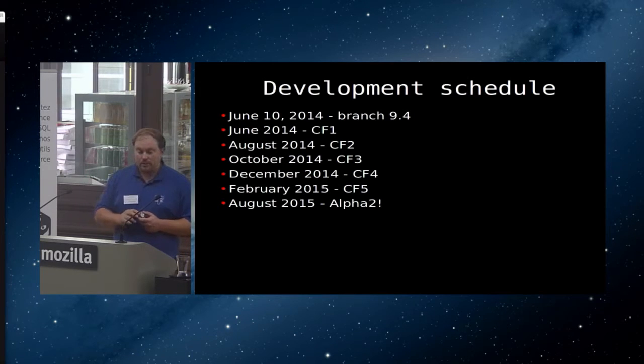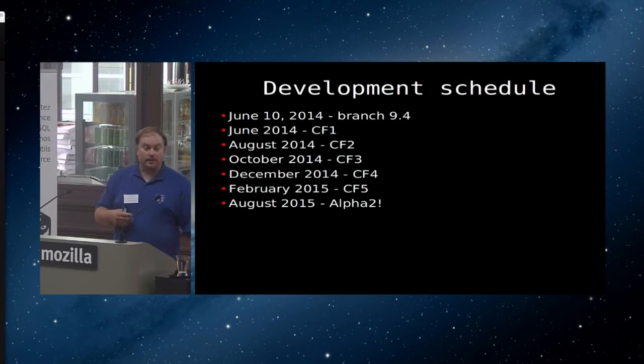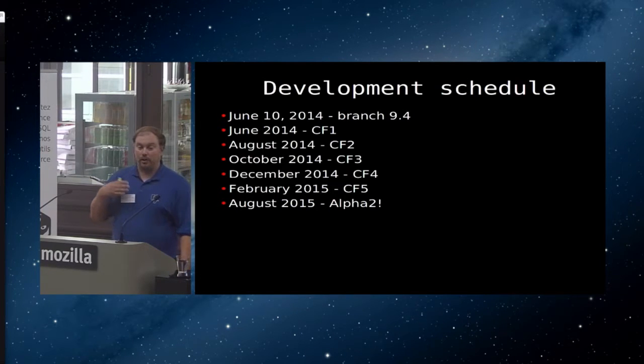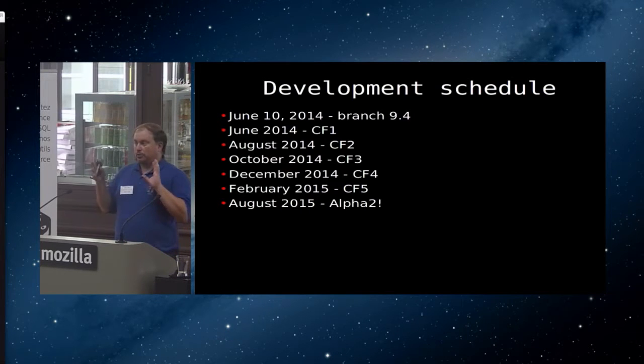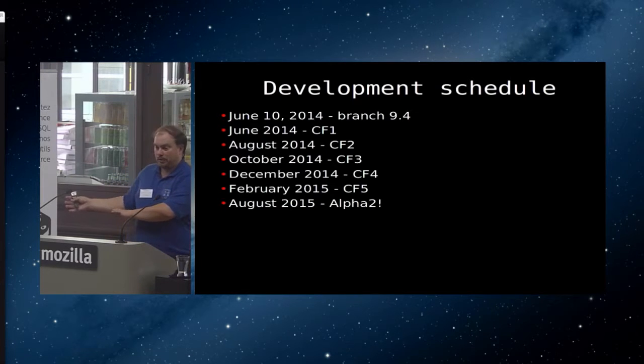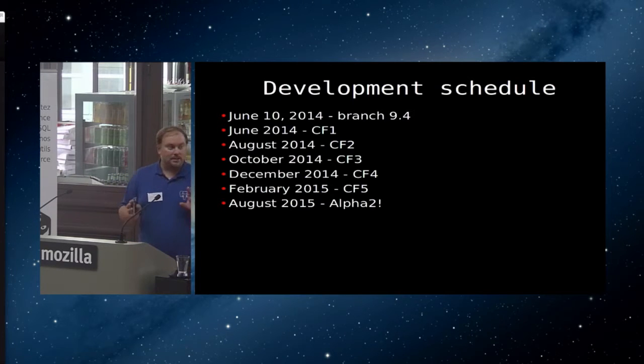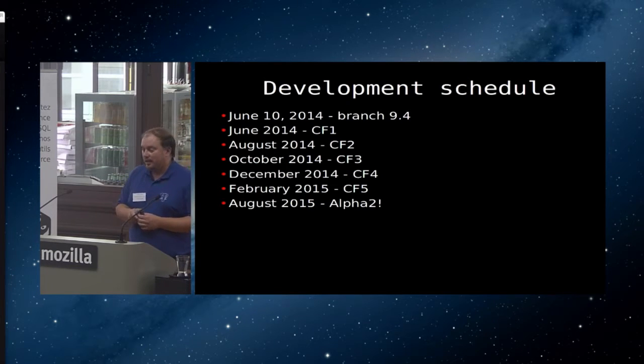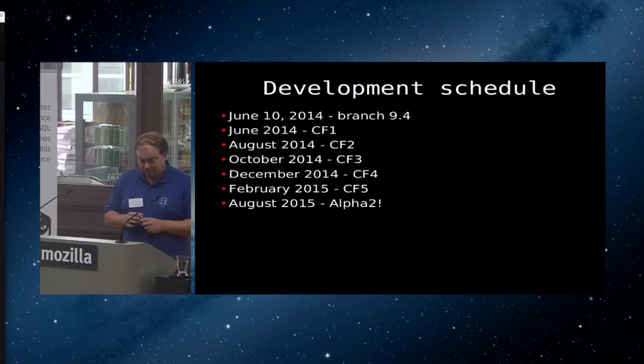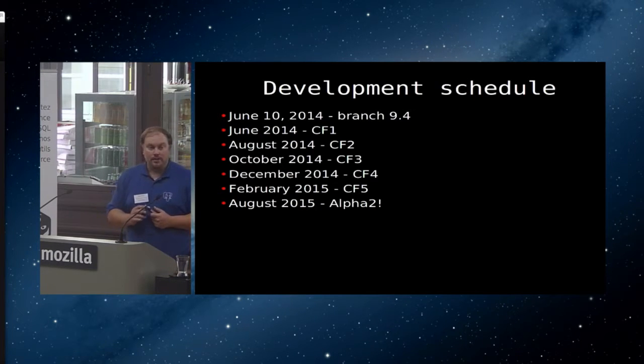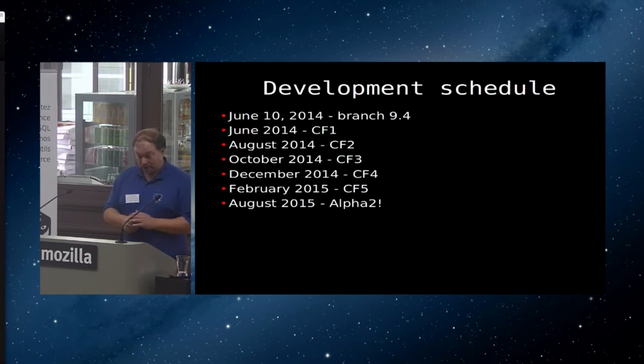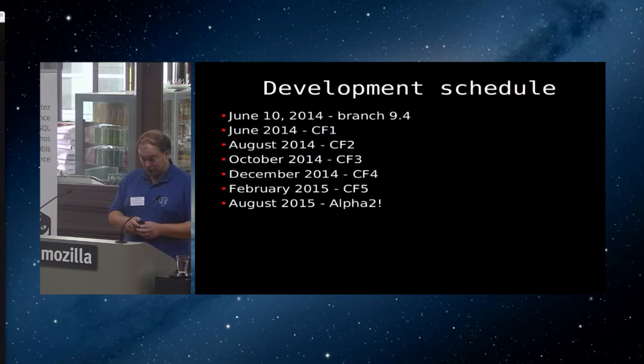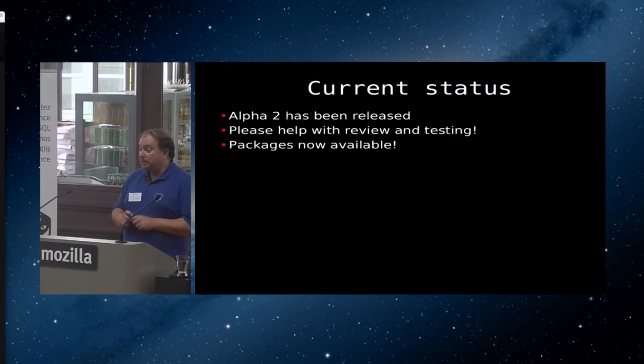Then we had five rounds of what we call commit fests, which is basically the Postgres term for how we do the iterative development. The idea is we do one month of development, and then we do one month of review. In reality, that didn't entirely work out this time. We basically were spending continuous time in reviewing, but the idea was still to do that. The current state is in August 2015, the second alpha version was released. It has been released. Please help us review it, and please help us test it.